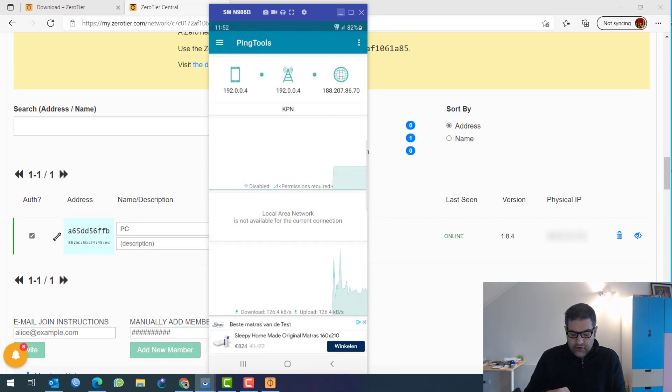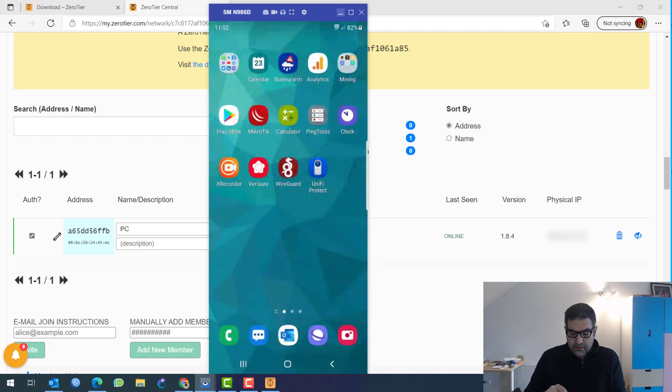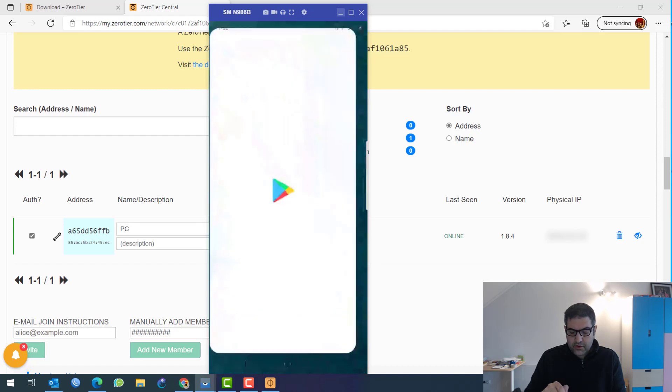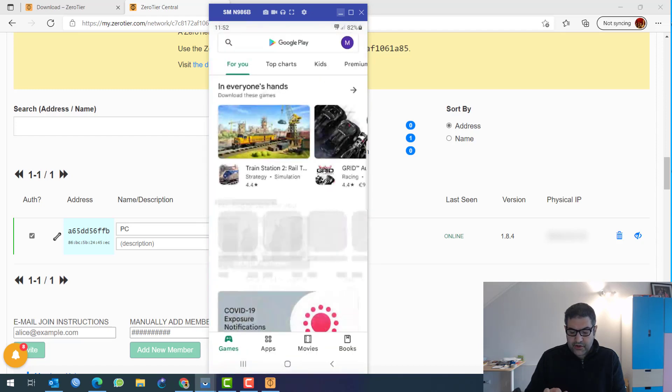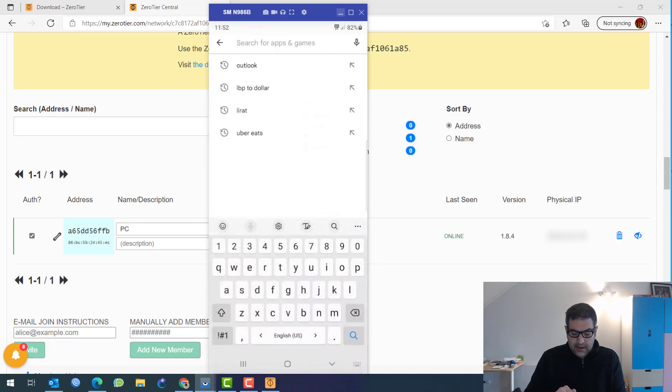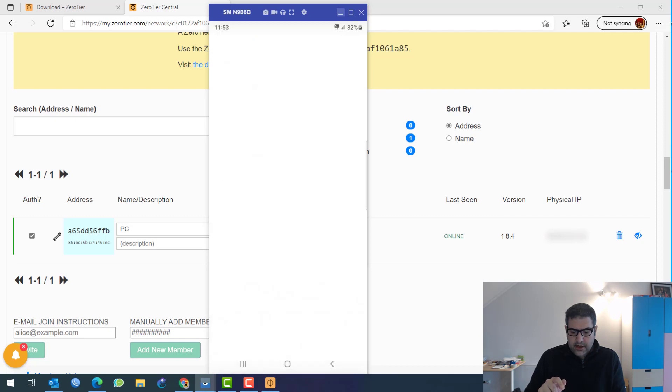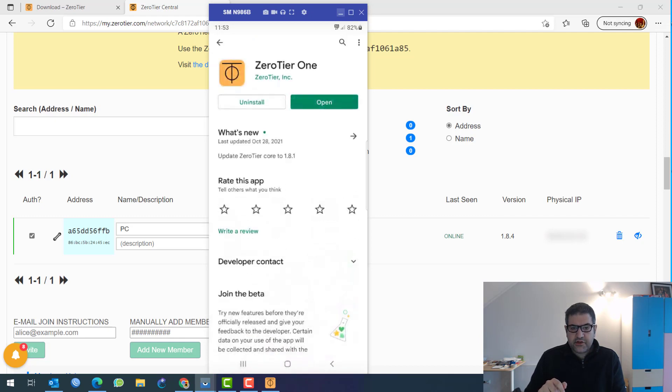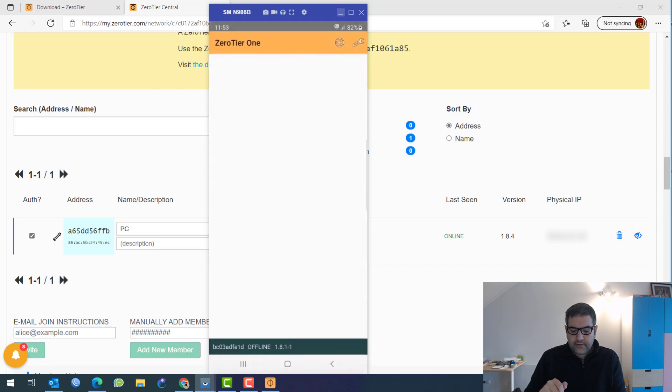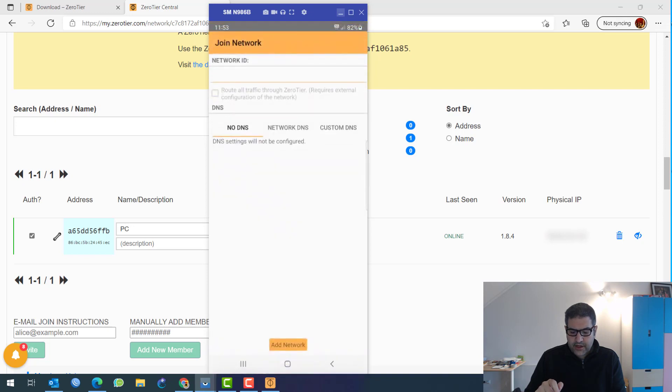So now what I need to do is to have zero tier on this phone. So we go to the Play Store and we install zero tier. So zero tier one, this one. I have already installed it just to win time. So now let's open it. So let's open it.